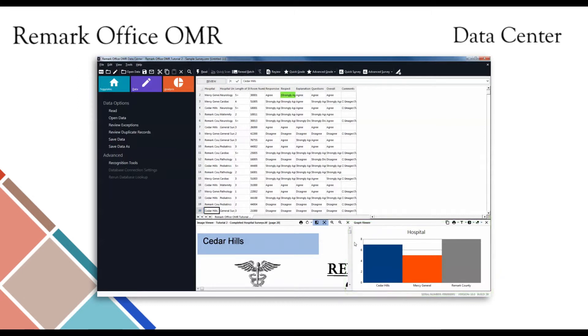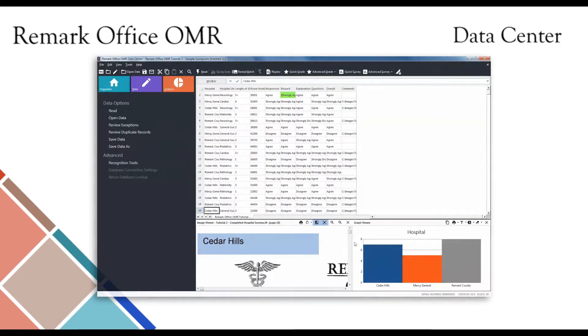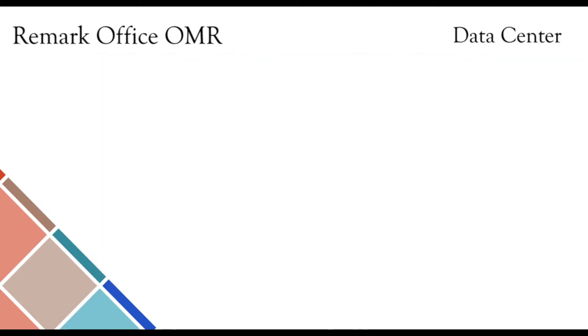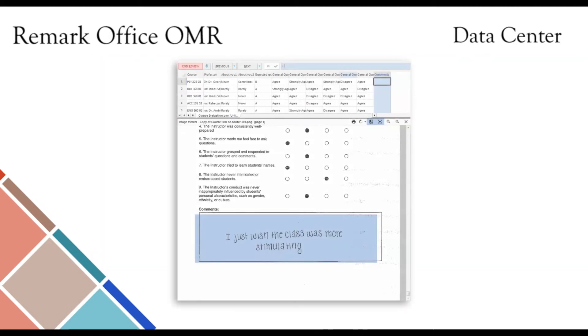The image viewer shows each processed form, so that you never have to sift through the paper forms in order to correct exceptions.